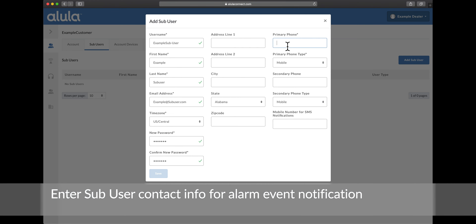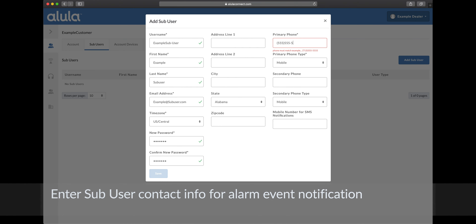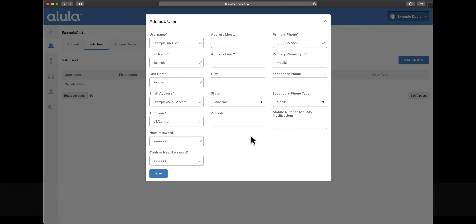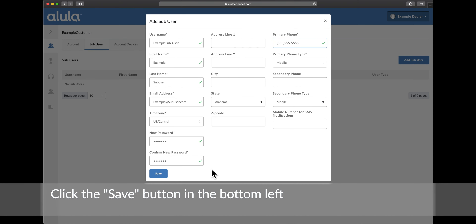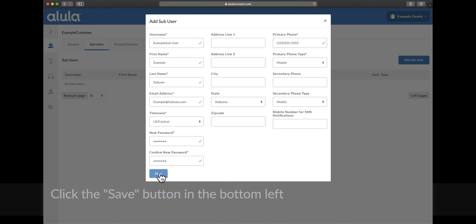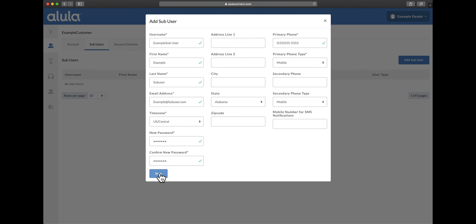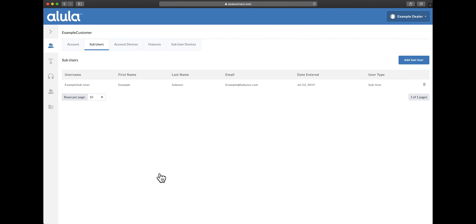Enter the sub-user contact info for alarm event notification, then click the Save button in the bottom left. Sub-user creation is now complete.